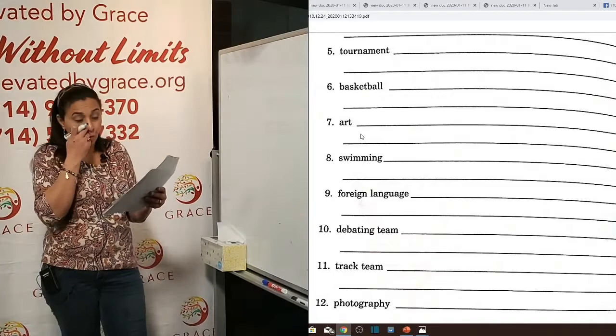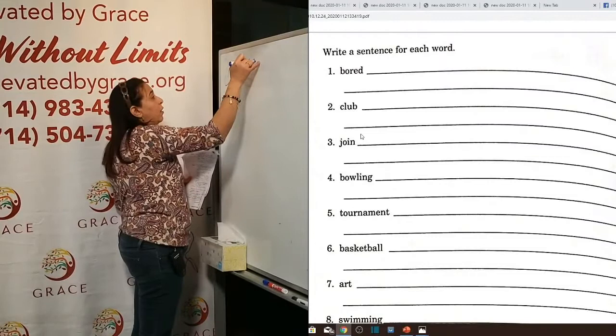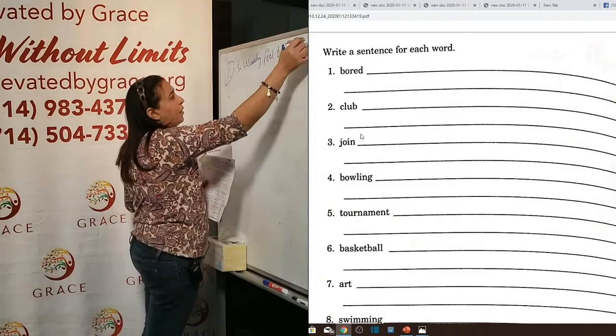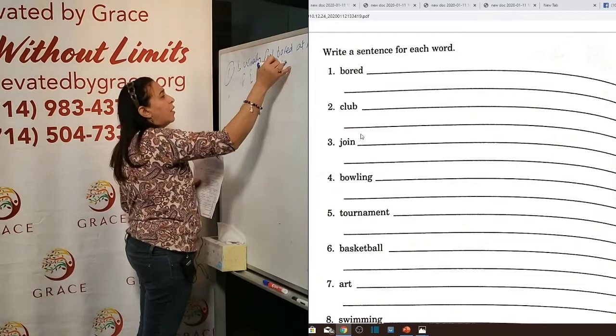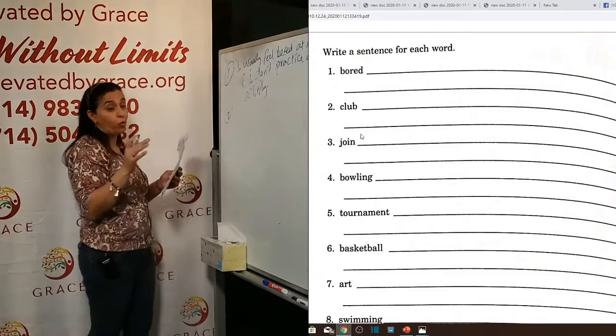Word one — bored: 'I usually feel bored at home if I don't practice any activity.' Word two — club: 'I think of joining the school math club' or 'the school soccer club.' There are clubs for mathematics, photography, and many other activities.